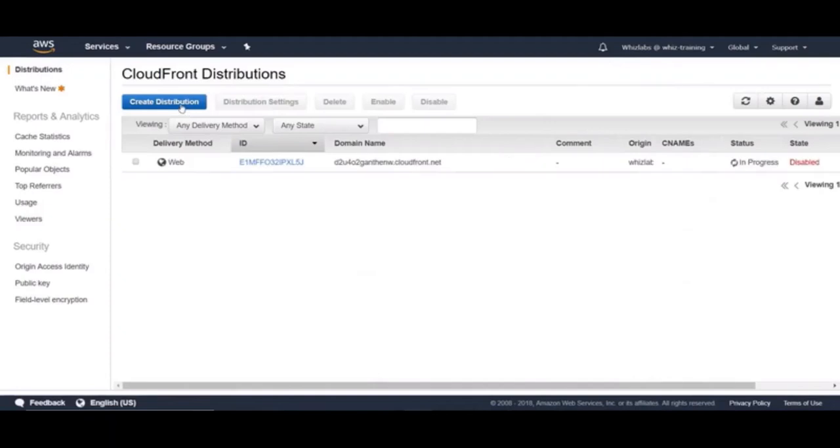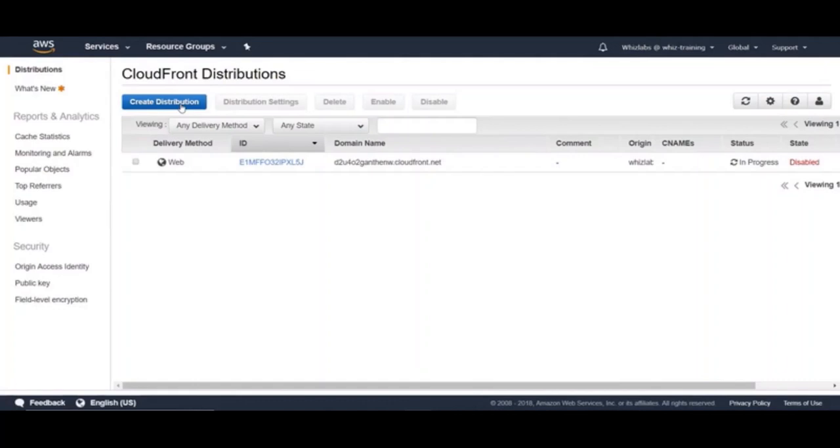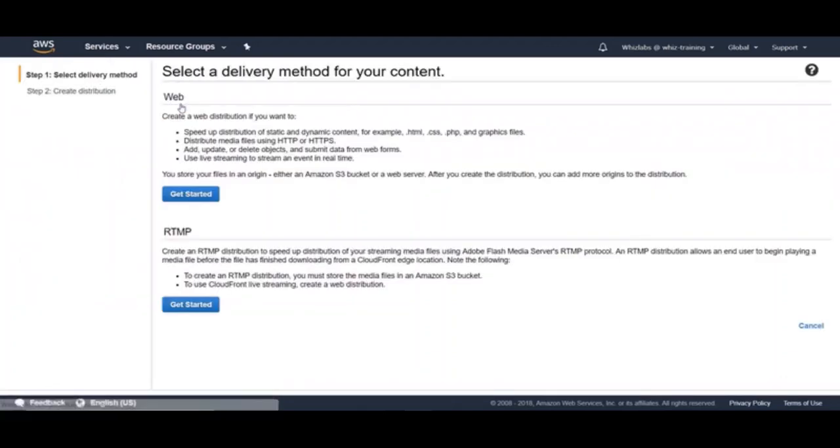You will be taken to CloudFront console and this shows the list of CloudFront distributions you have already and if you do not have, this page would be empty. When you want to use CloudFront to distribute your content, you create a distribution and choose the configuration settings you want. So let's go ahead and create a distribution to distribute the content from our static website.